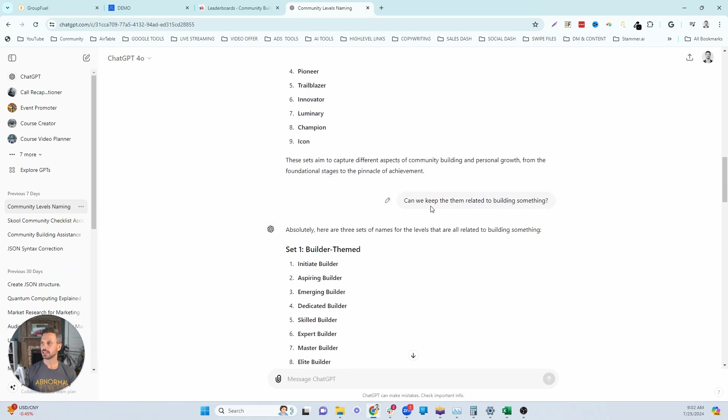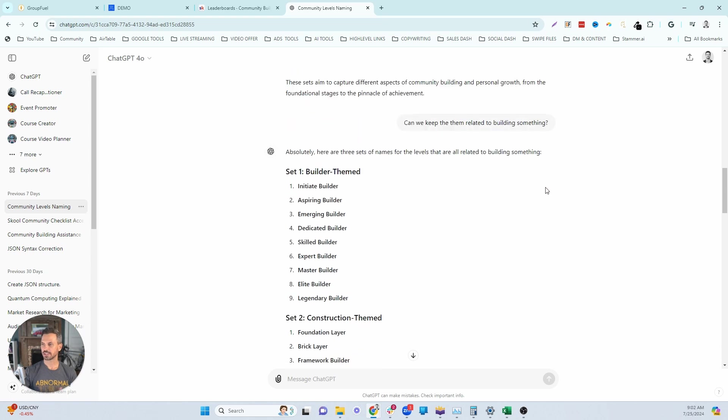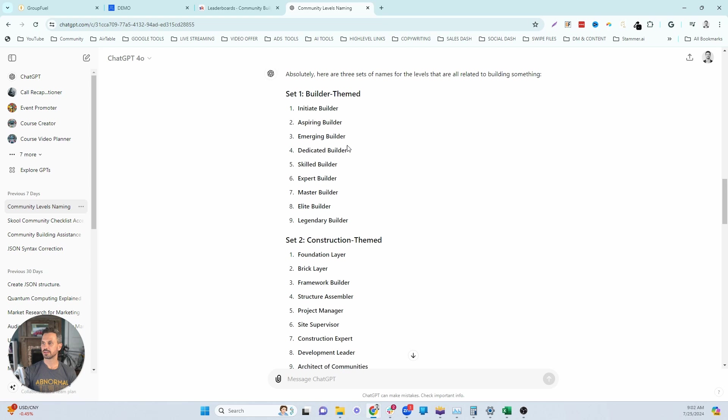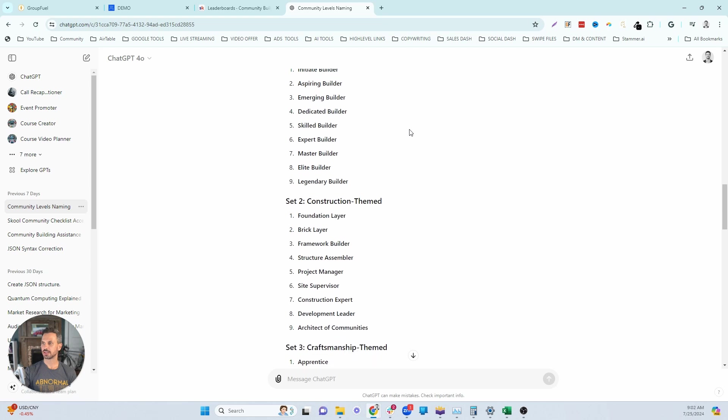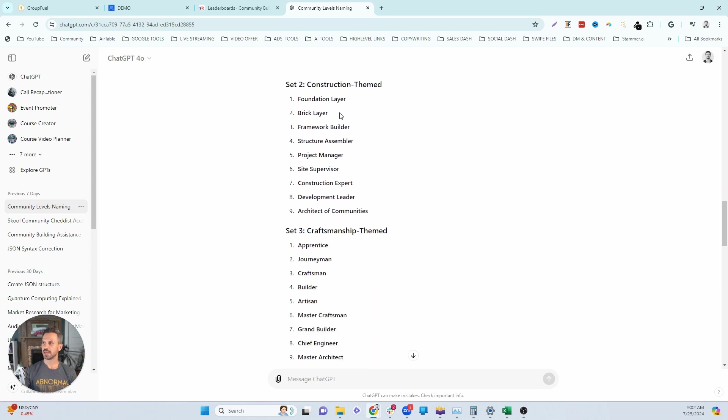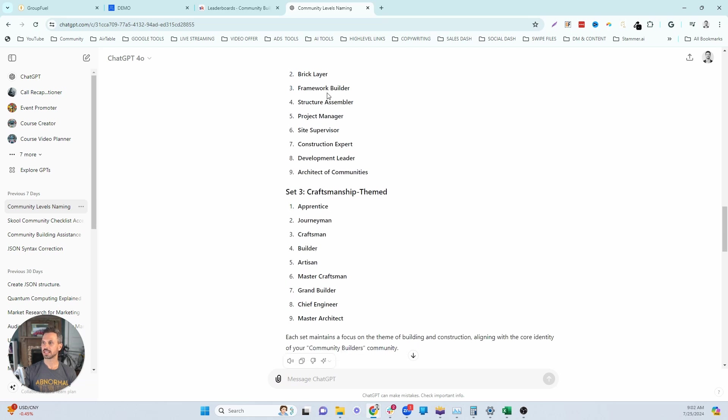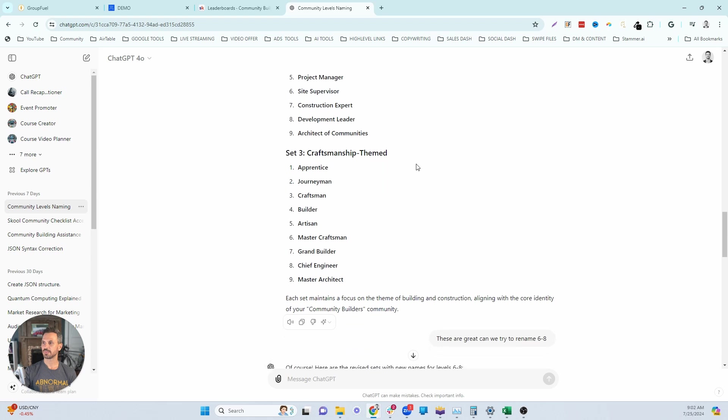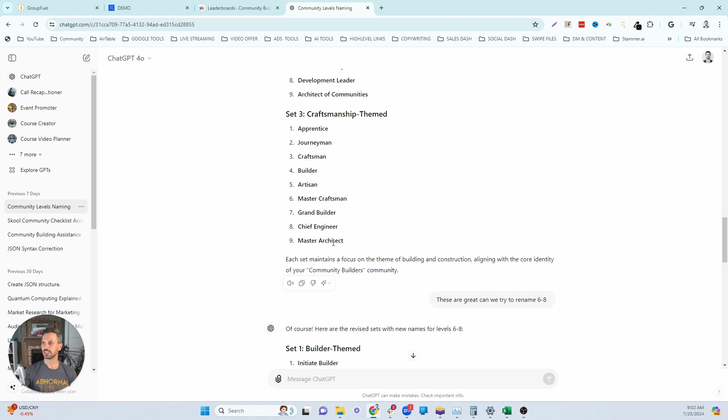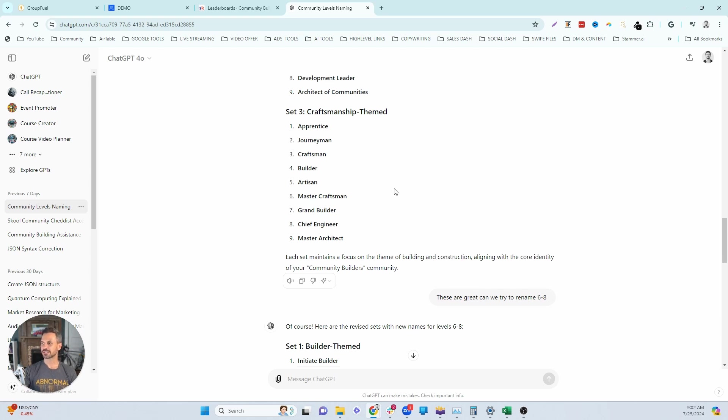I said, can we keep them related to building something? I'm just having a conversation back and forth with ChatGPT here. So there's building thing, the same thing as the original output. And then they went into the construction theme. Foundation layer, brick layer, framework, builder, structure. So they're getting closer, but I still didn't like the names here. And then they went into craftsmanship theme. So this is definitely starting to get more towards what I like. So apprentice, journeyman, craftsman, builder, artisan, master craftsman, grand builder, chief engineer. I don't know if these actually mean anything, but I like the direction of this.